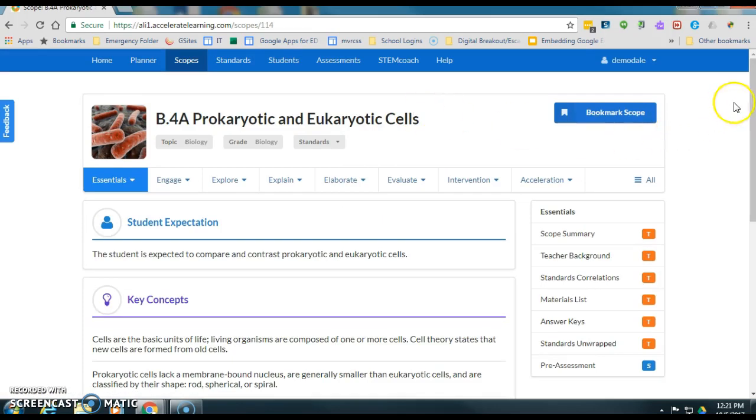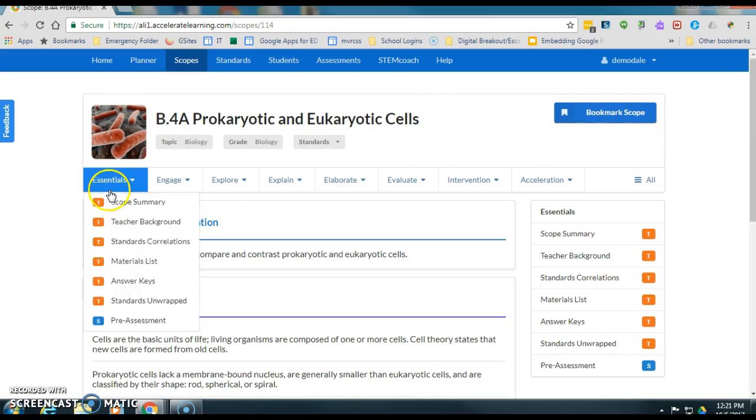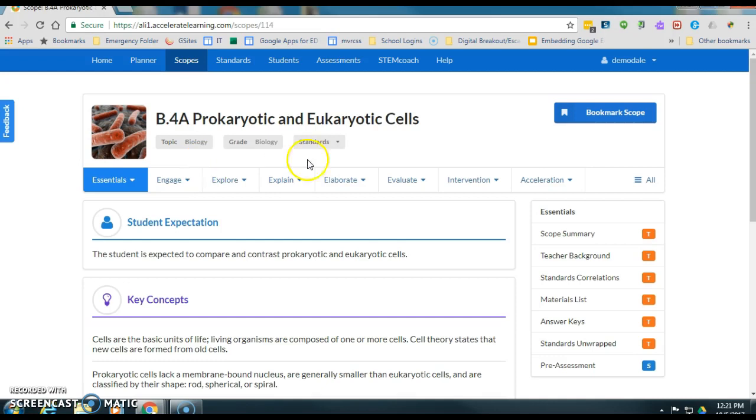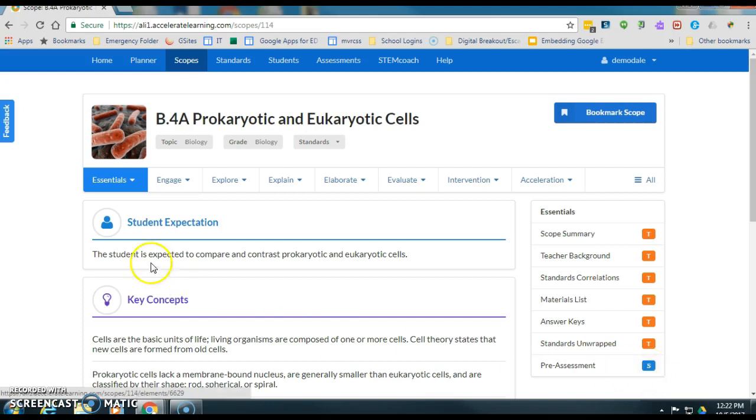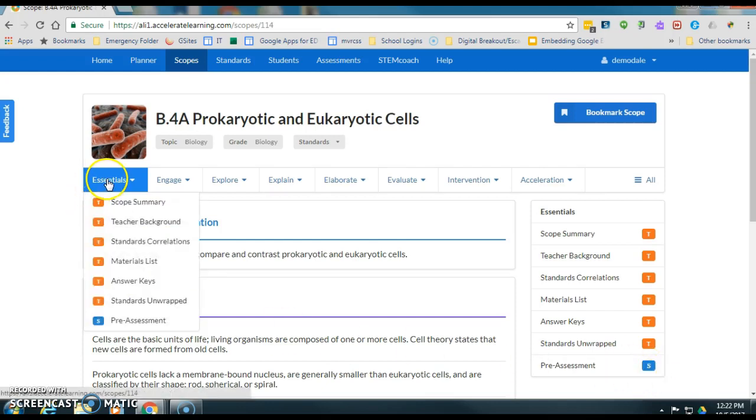Alright, so what we're looking at, if you look at the breadcrumbs across the top, we get our 5e model and anything with this blue S down here is something that I could assign. So under essentials I could assign the pre-assessment to a student.